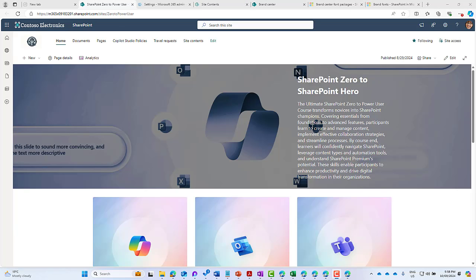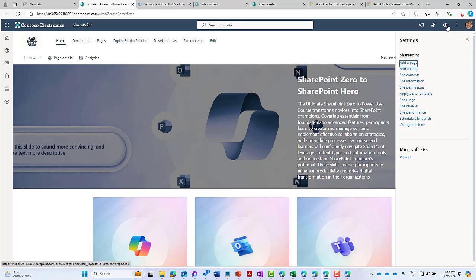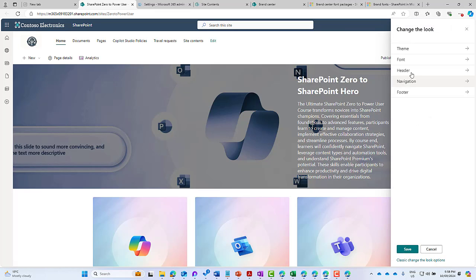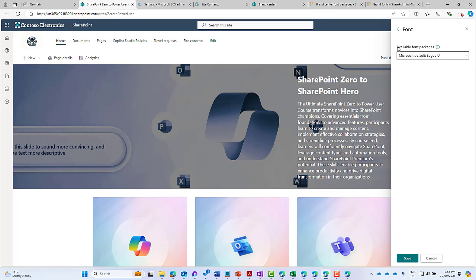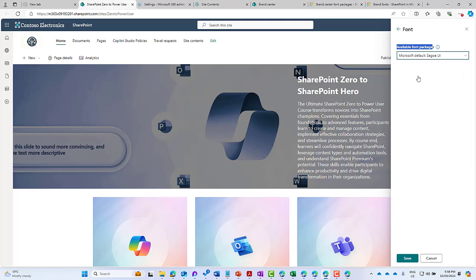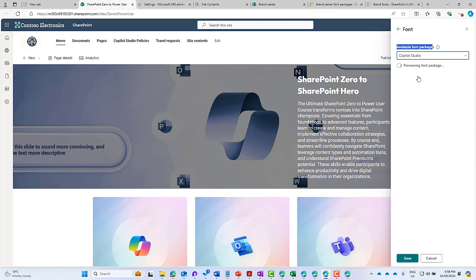Now our font package has been created. We're on our SharePoint communication site. If I hop into the top right-hand corner and click the settings icon, we can go to Change the Look. Under Change the Look, we've got a new option under Font. When I click Font, I can see my available font packages - we've got a couple from Microsoft that are out of the box, and I'll now have Copilot Studio from my organization. If I change that, we'll be